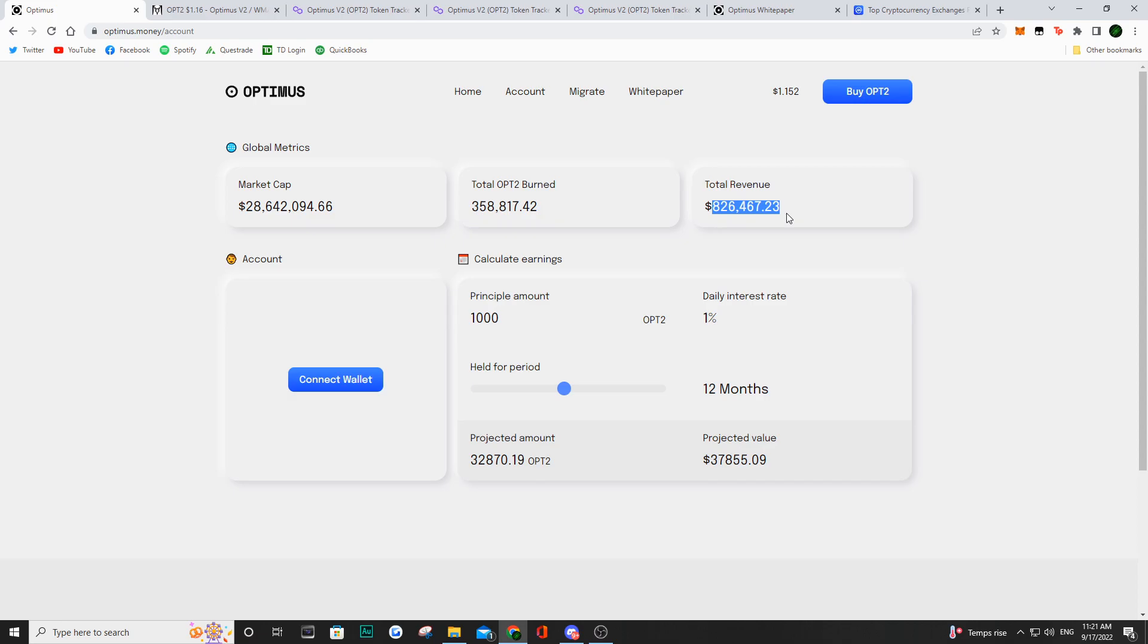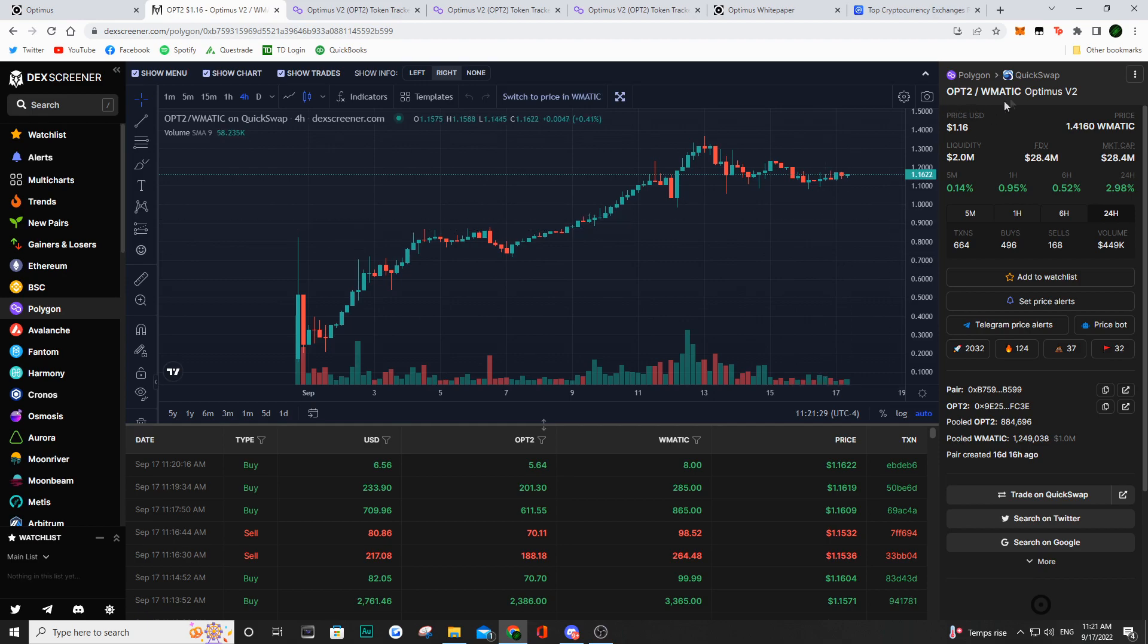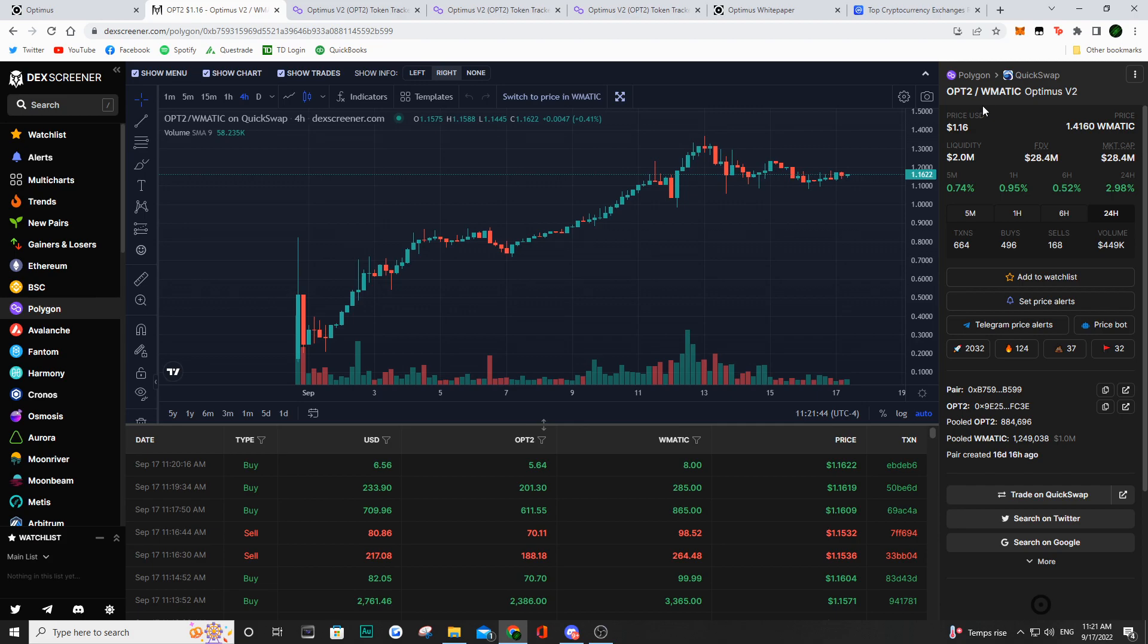We don't actually know what the trading bots are trading other than one of them is actually trading their own token, which is OPT2 and WrappedMatic. So we have a trading bot that is trading that and generating some profits. And we also know that they also have two other bots trading different Matic pairs, but we just don't know what those bots are trading.